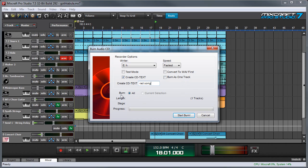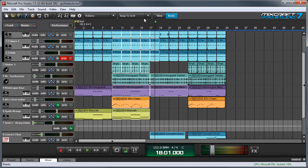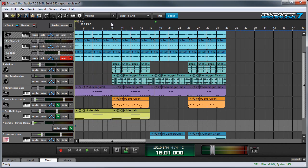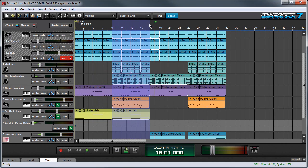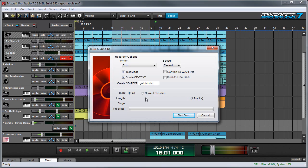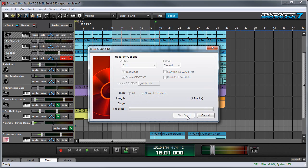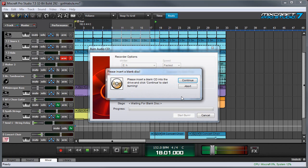Down here you have one more option where it says all and current selection. This allows you to burn only a section of a project. If I hit cancel and highlight a region, you can now burn just the highlighted region. When I go back into here you can see that now I'm able to select this. But if you want to burn the entire project, just hit all and hit start burn. Then you press continue and that burns the CD.